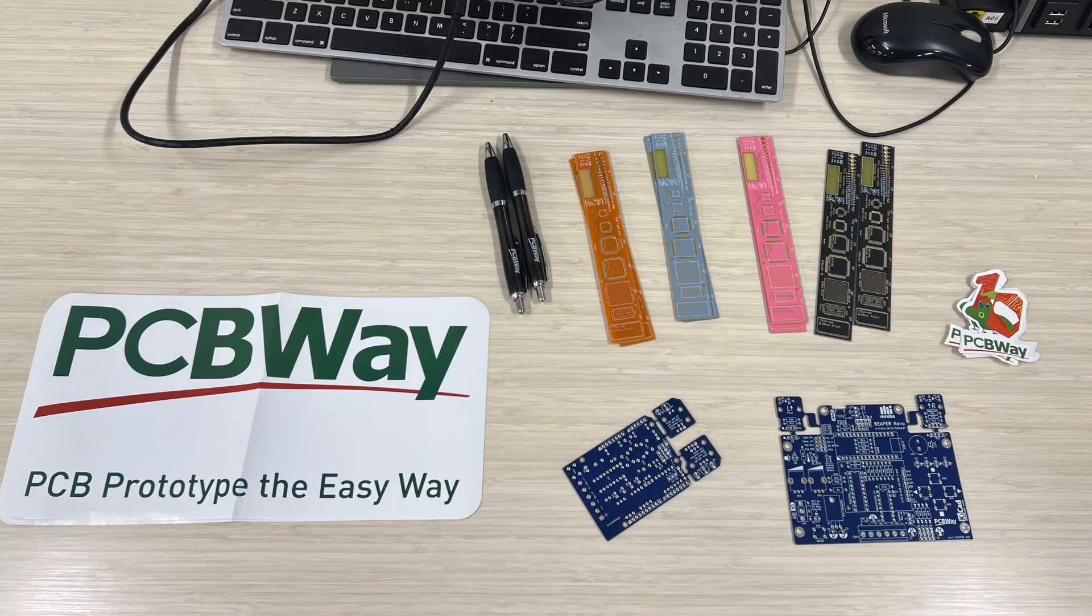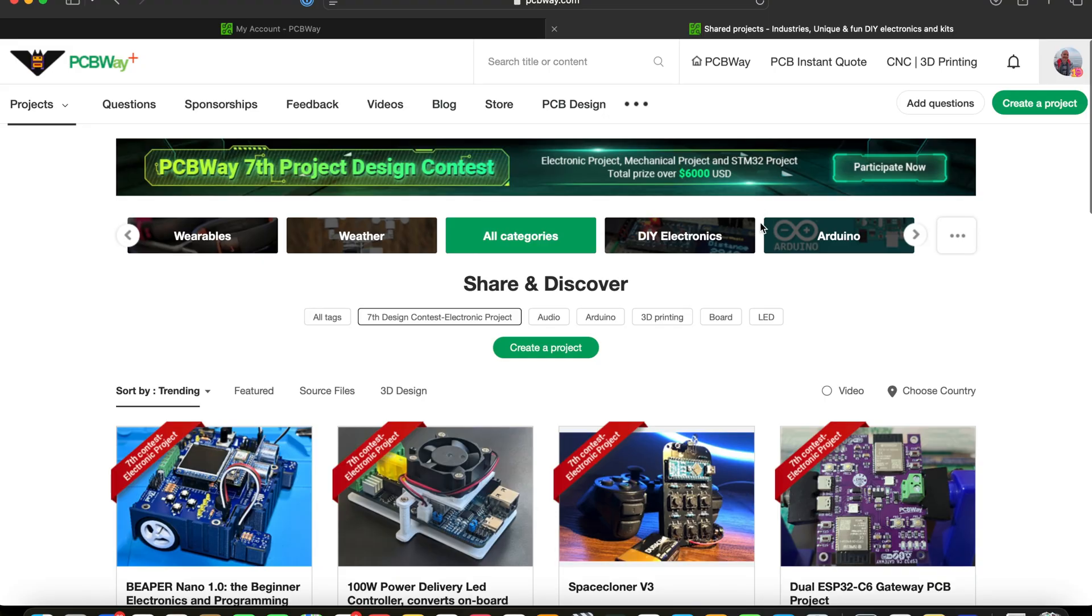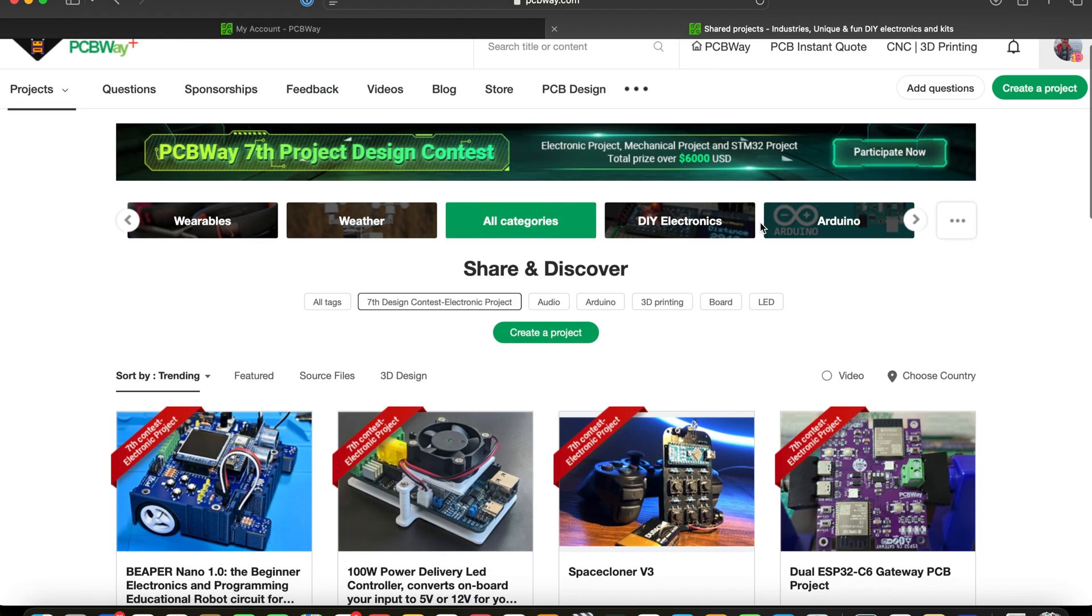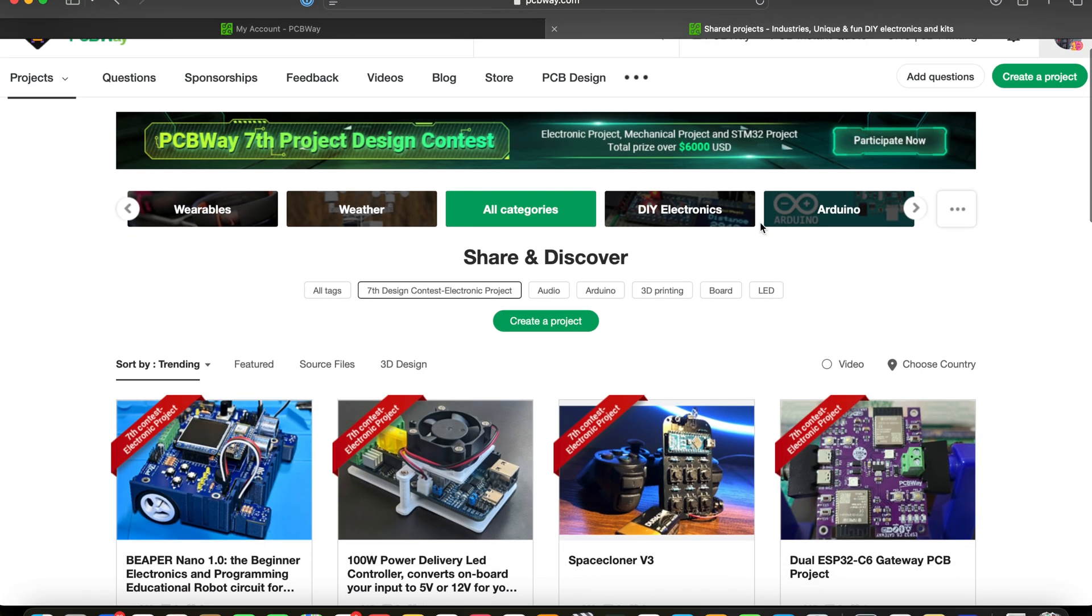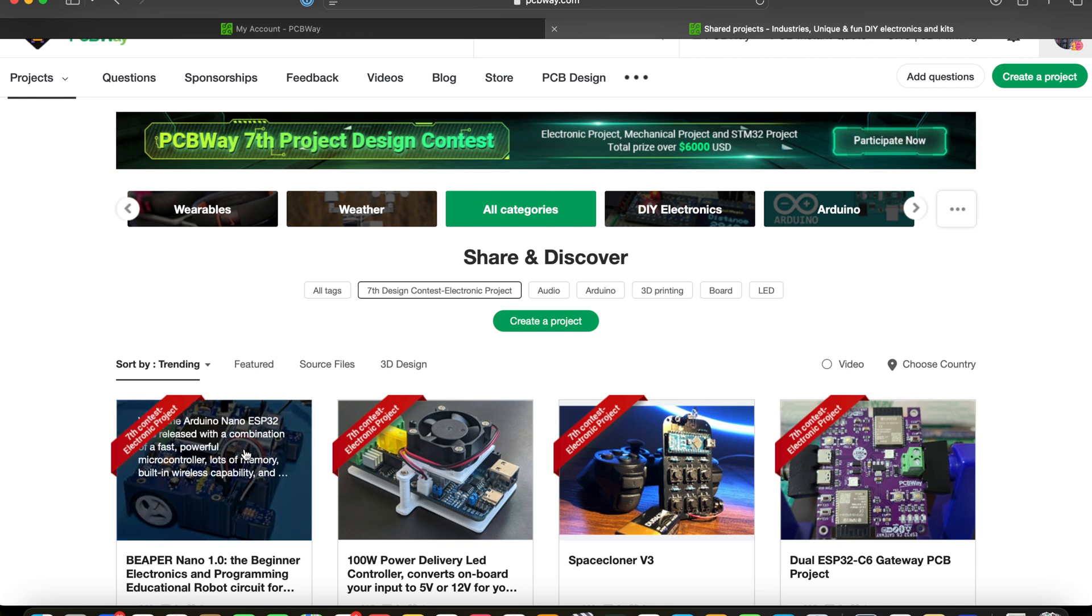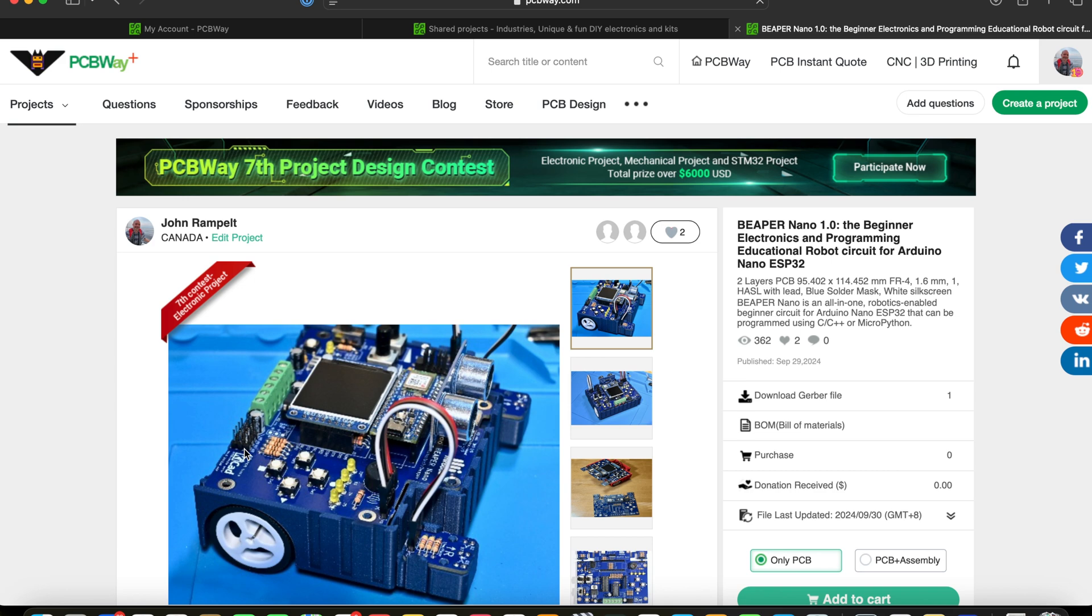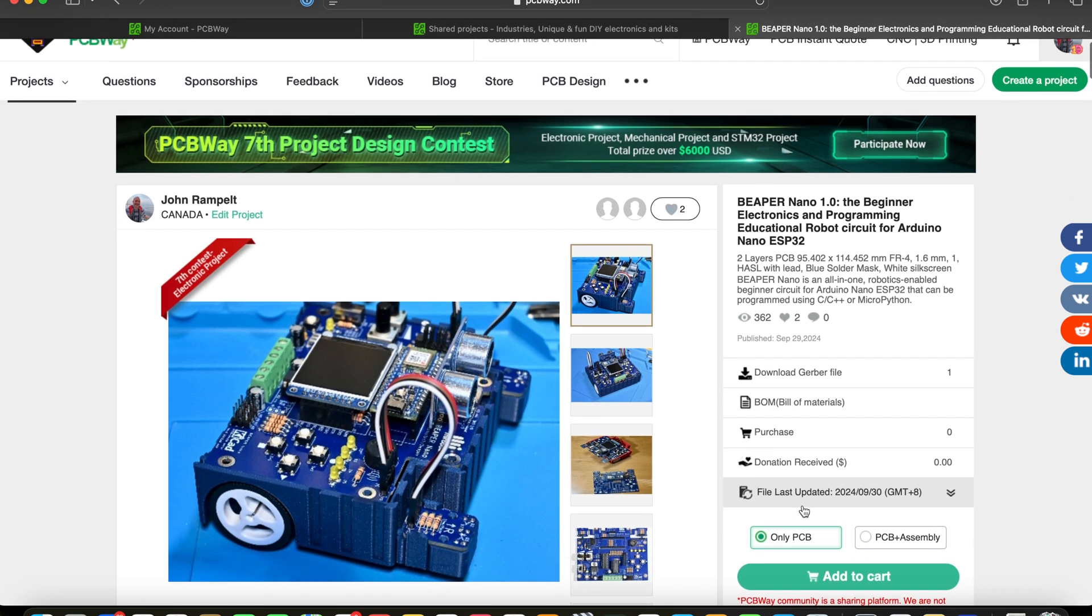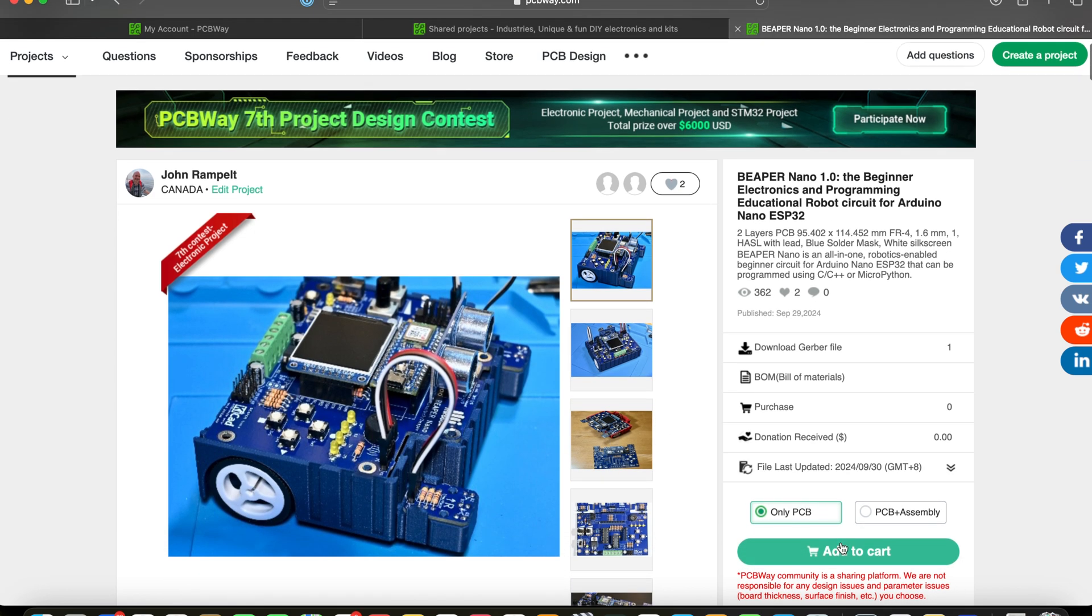You can find Beeper Nano 1.0 circuit board files in PCBWay's shared projects. I've made the Gerber files available there so that schools and makerspaces can order their Beeper Nano PCBs at the lowest possible cost. Let me show you how easy it is to order the circuit boards from PCBWay.